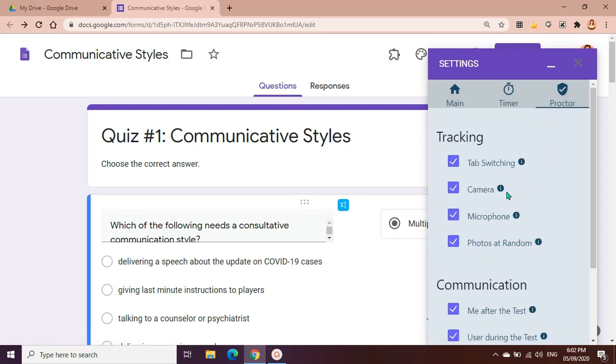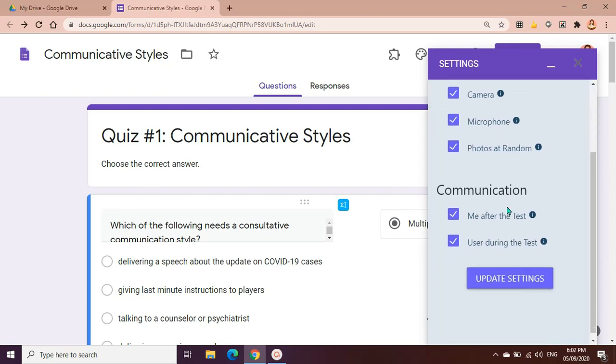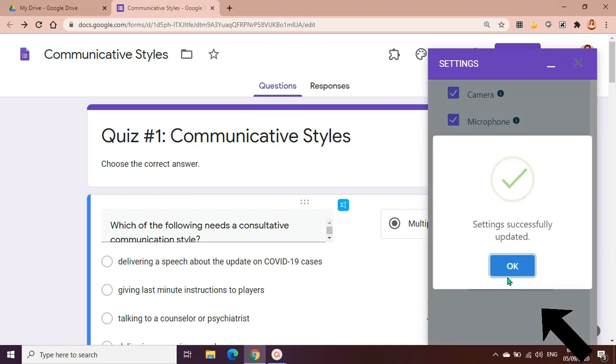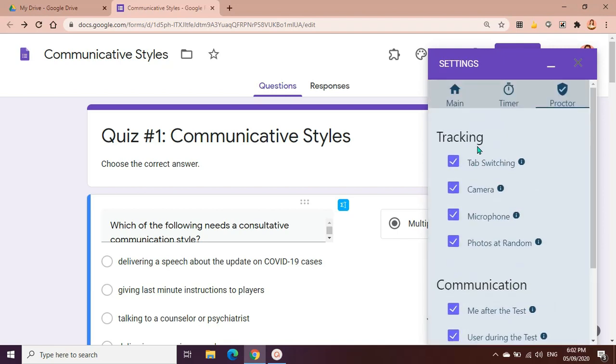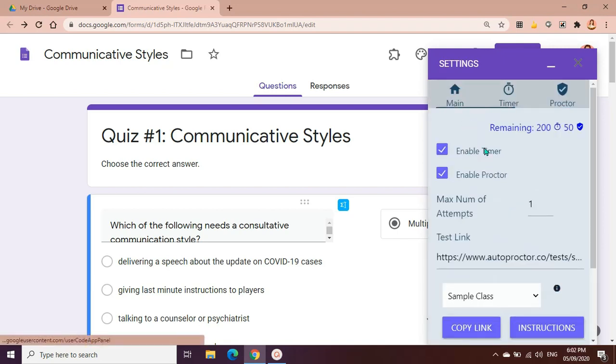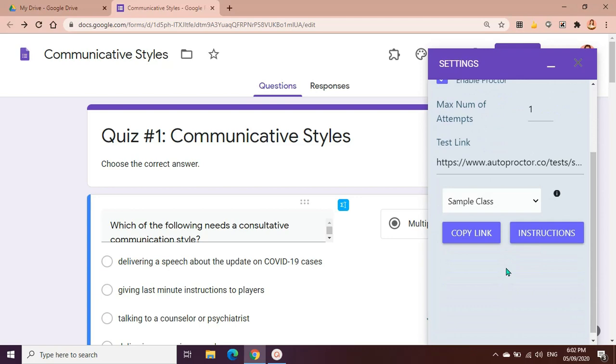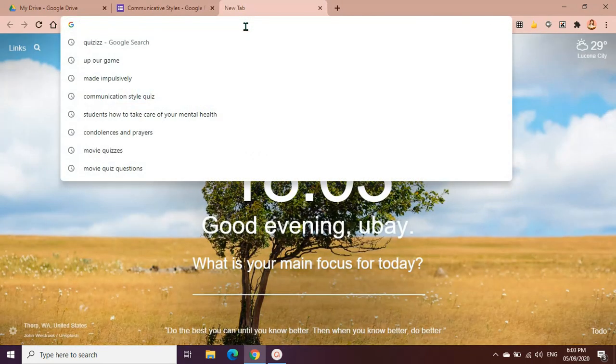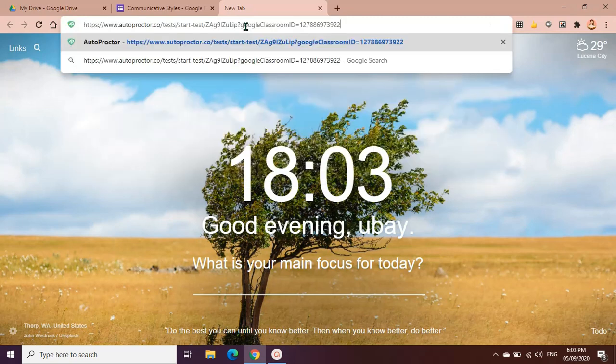Once the setting is okay with you and you will be using the proctor, let's say this is a very serious test, it's a quarterly exam or a quarterly test, don't forget to click update settings. Let's update settings. Settings successfully updated. Let's go back to the main menu and let's copy the link and let's see what the students will see once they click on the link that you gave them.